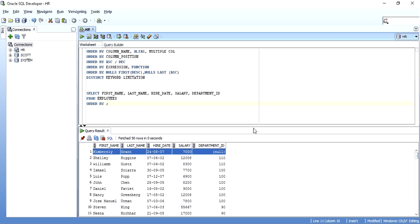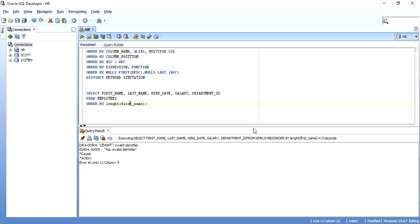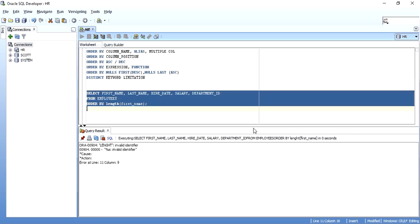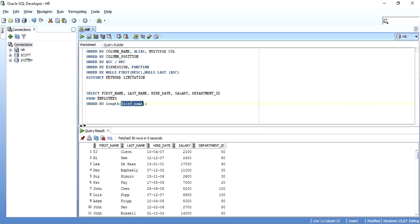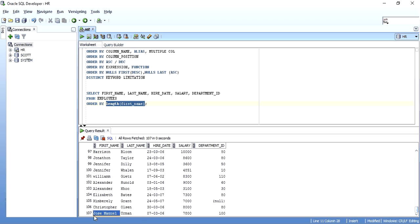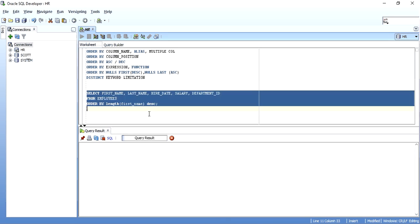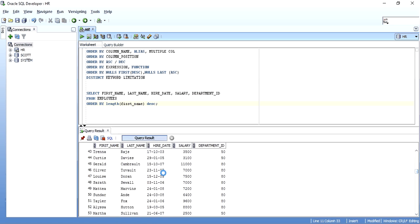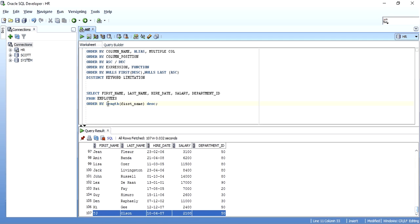You can also ORDER BY using a function. Say I want to order by the length of first name — I write ORDER BY LENGTH(first_name). TJ with only two characters has the minimum length and comes first, while Jose Manuel with the maximum number of characters comes last. I can sort this in ascending or descending order as well. You can even use a custom user-defined function here, not just Oracle built-in functions.